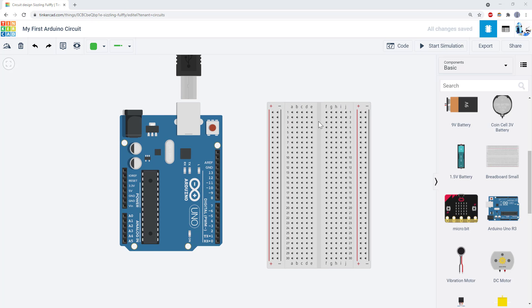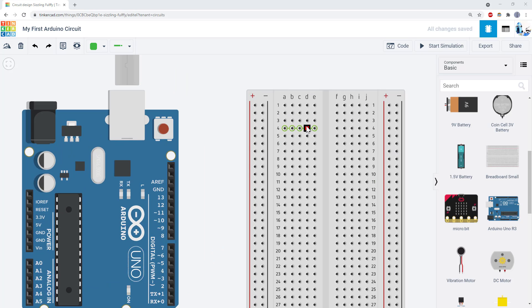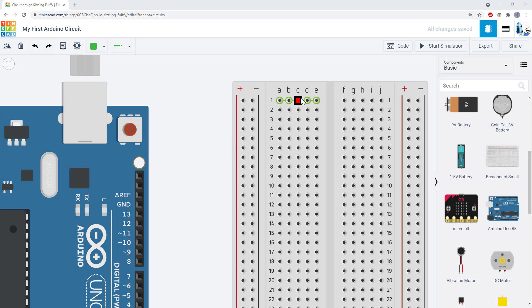A breadboard makes it easier to connect lots of wires and connect things to the Arduino. Holes on the breadboard are identified by a letter for the column and a number for the row. For example, this is hole C5.